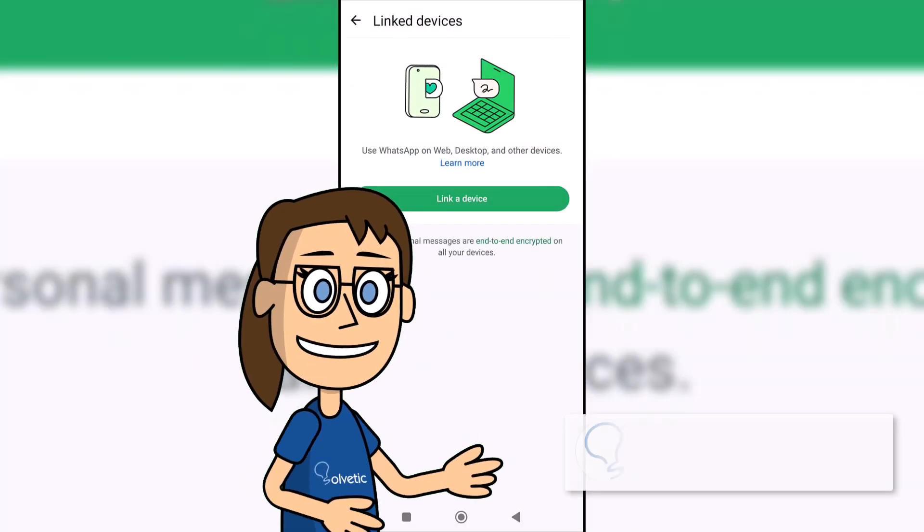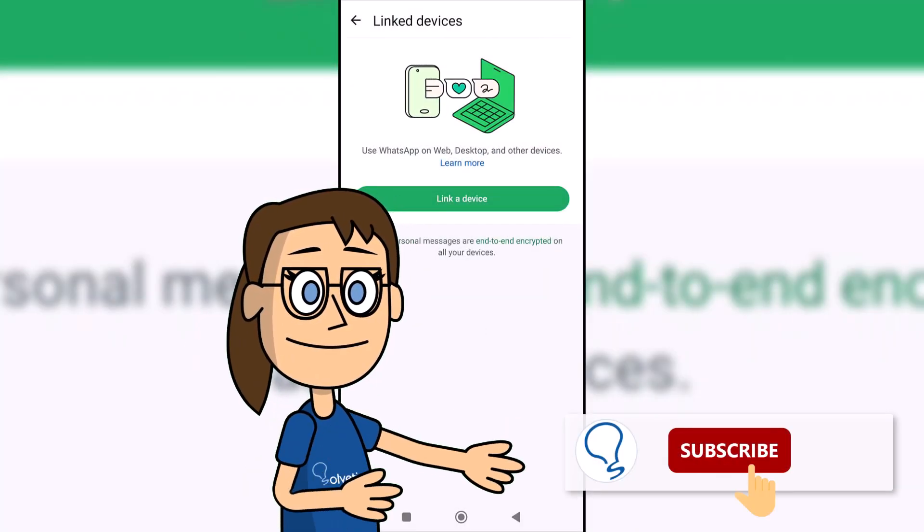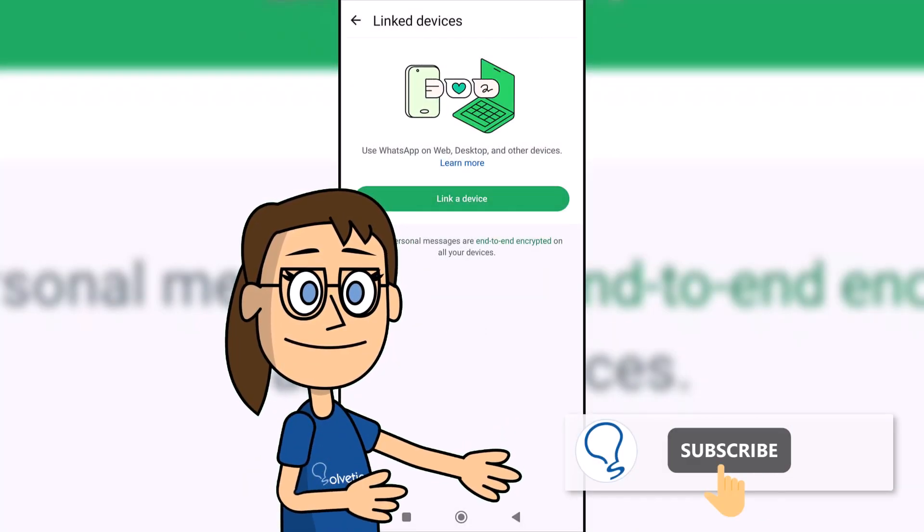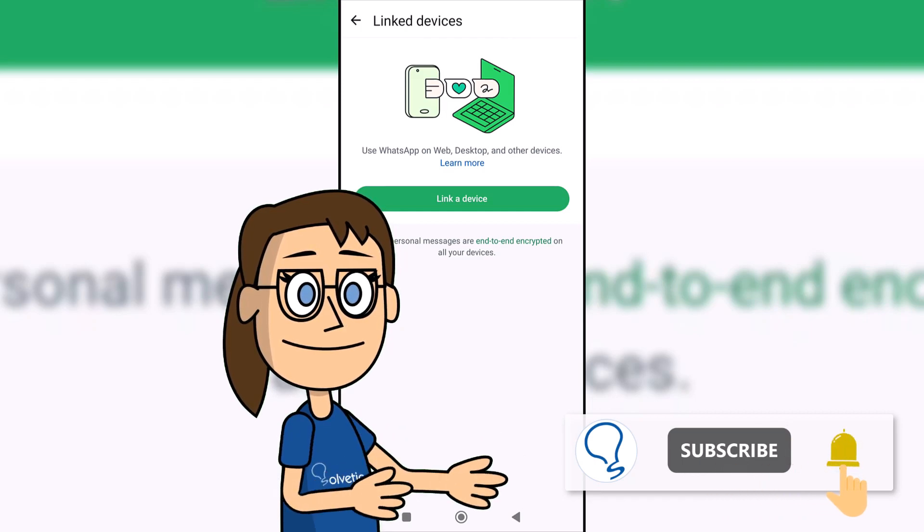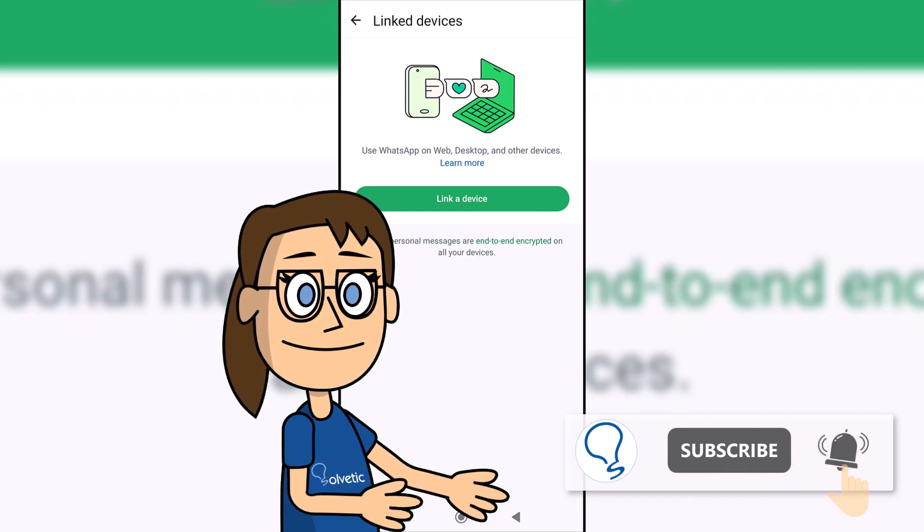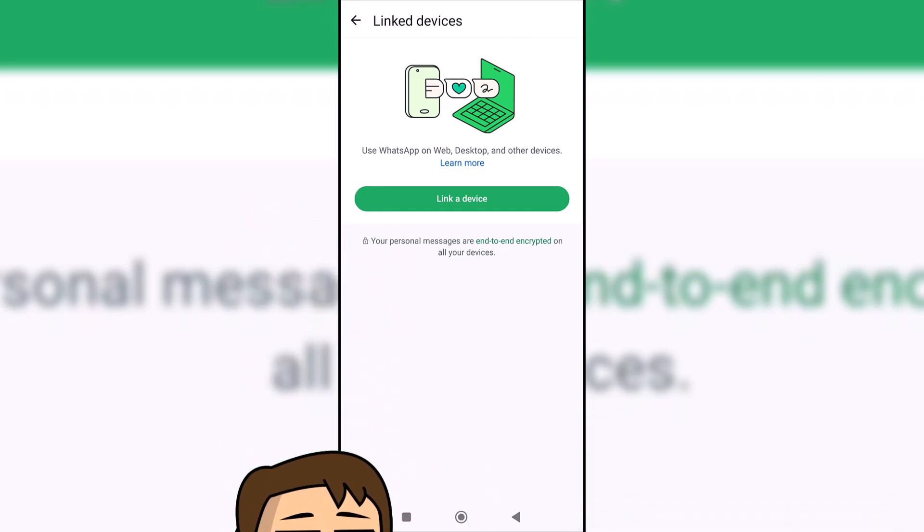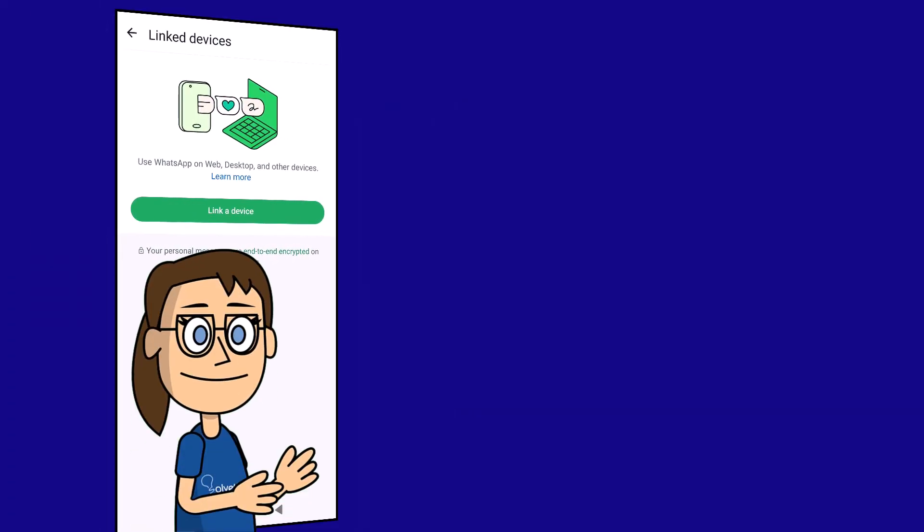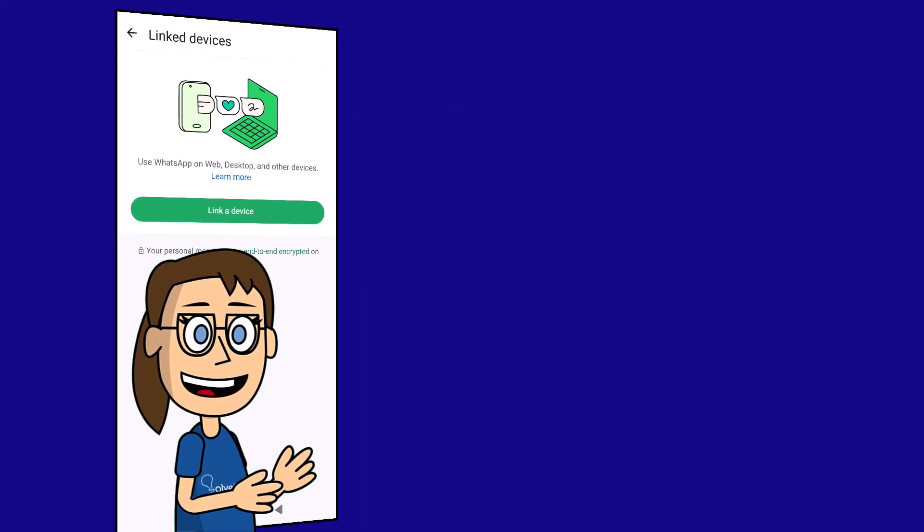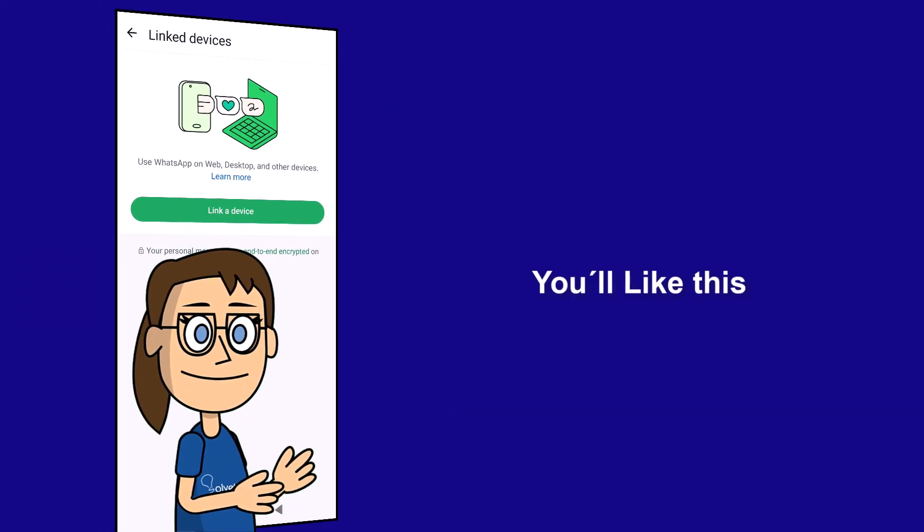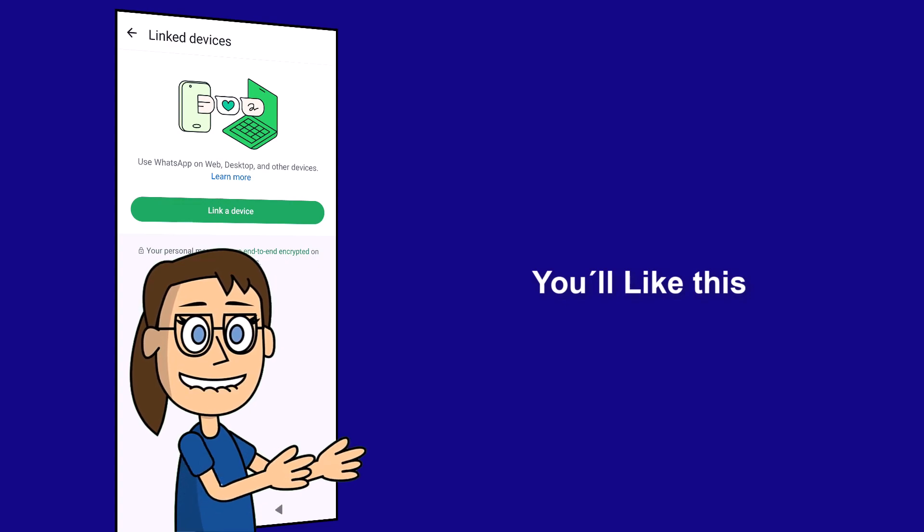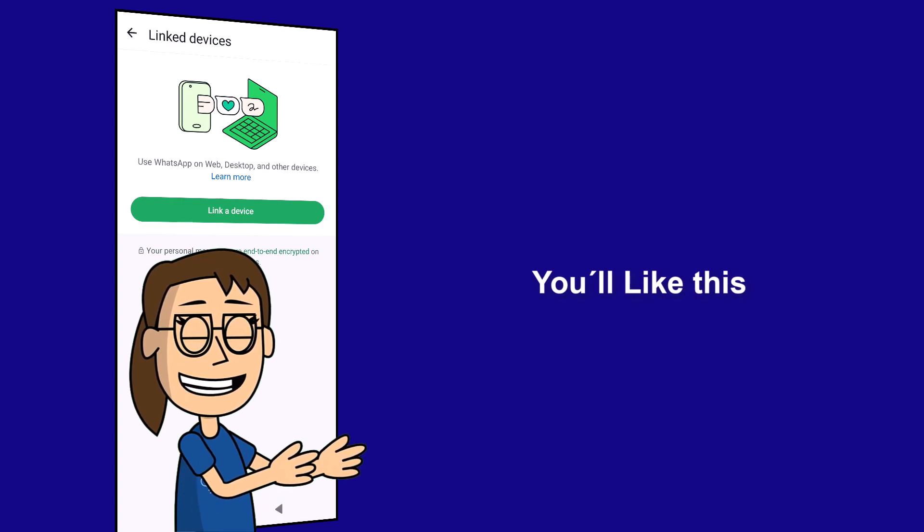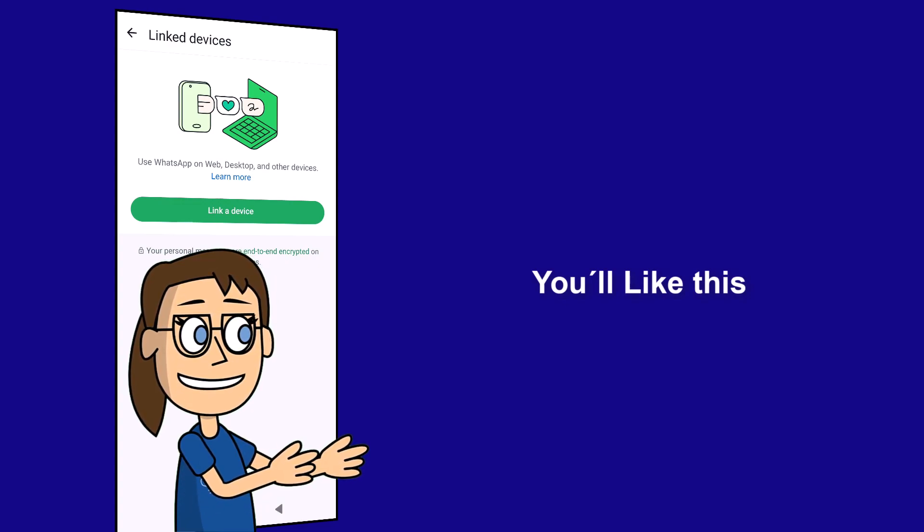Remember to subscribe to Solvetic channel. We hope it has been helpful for you. Here are links to watch more videos of your interest and subscribe to the Solvetic channel. Thank you.